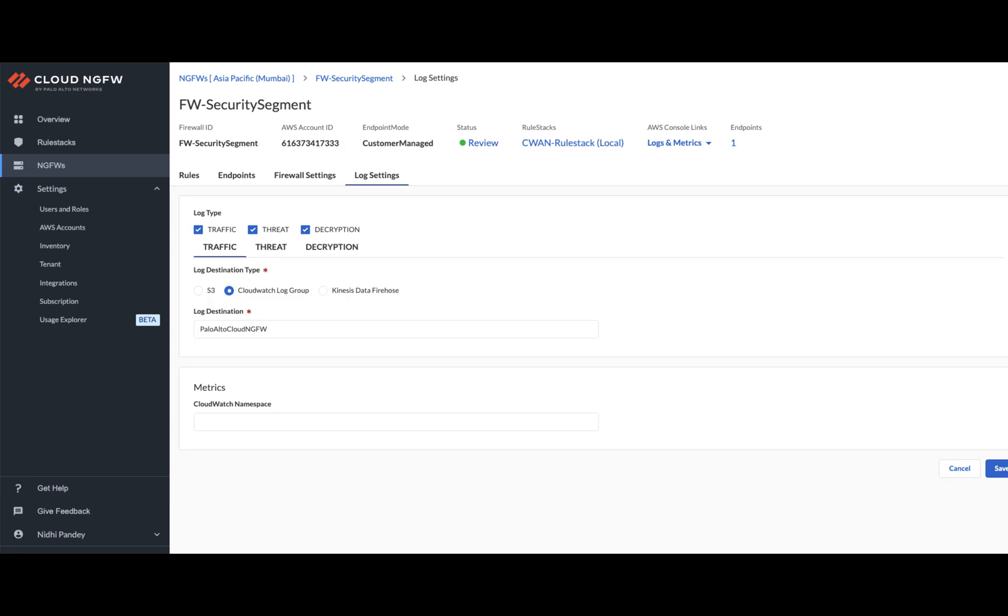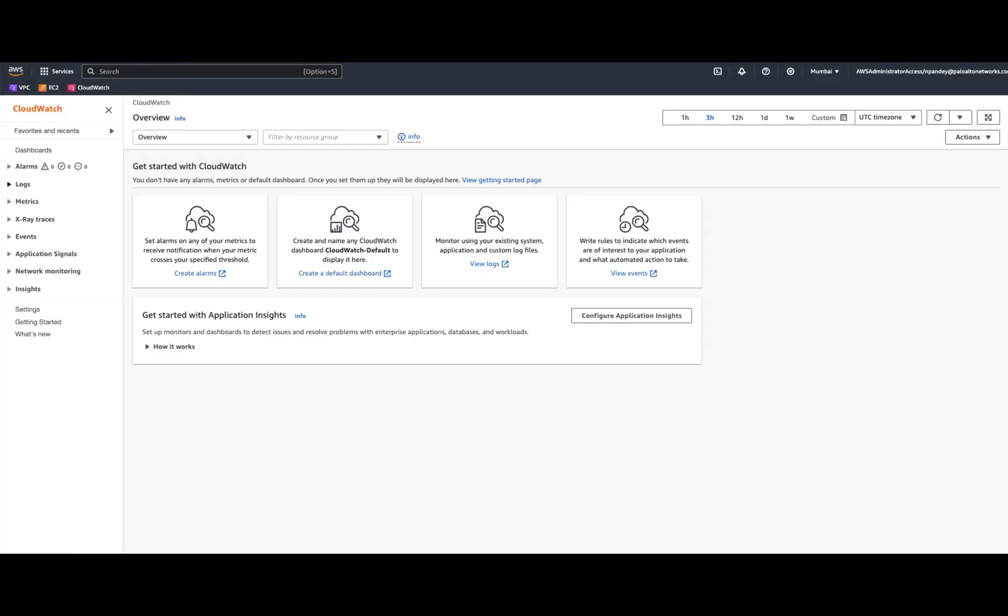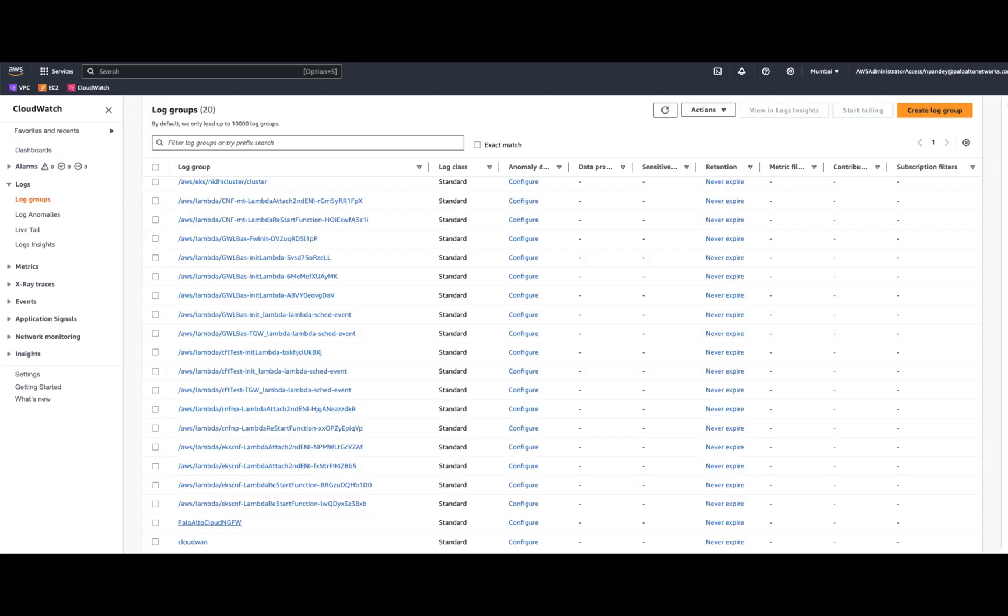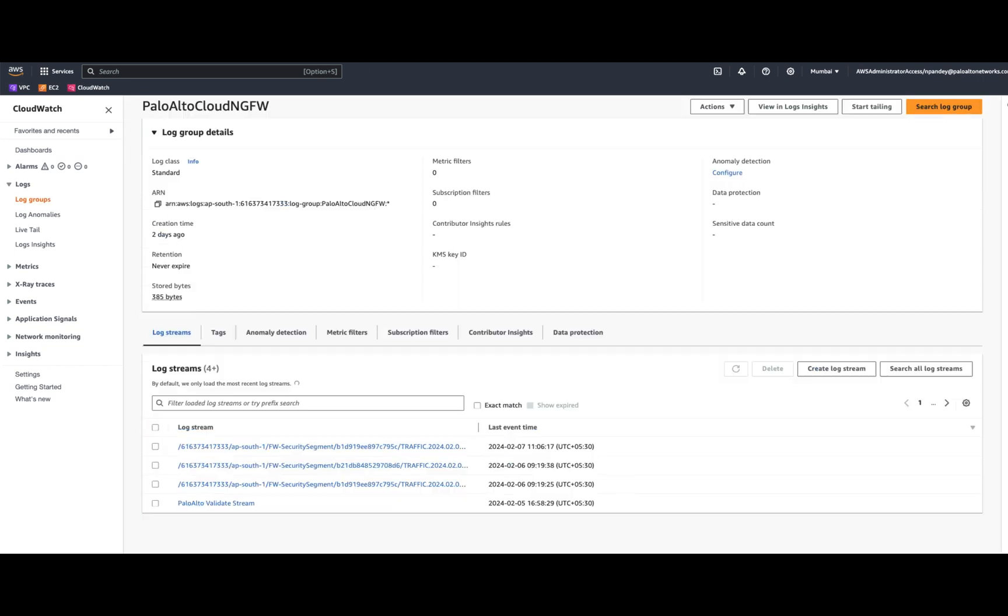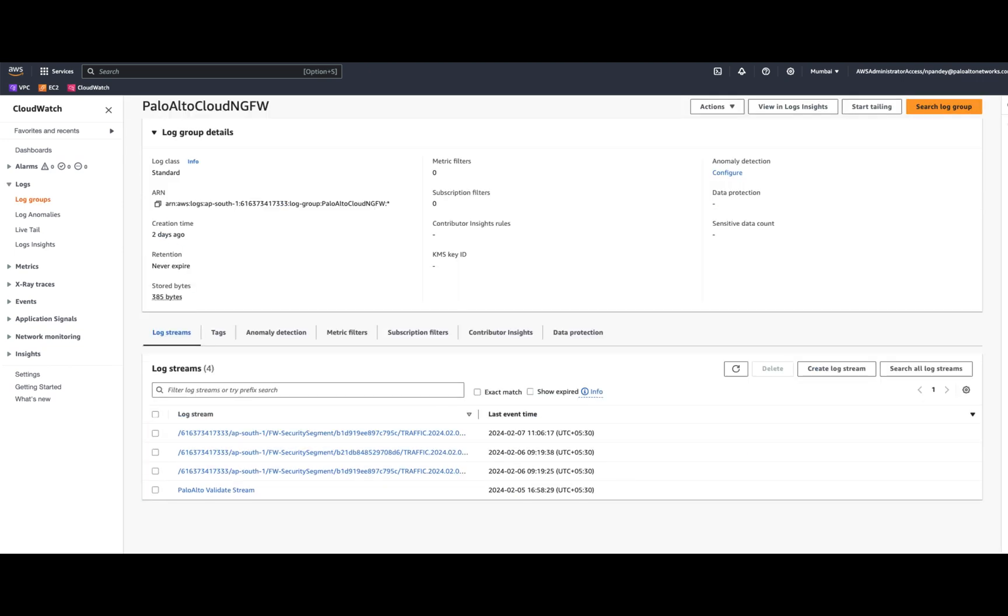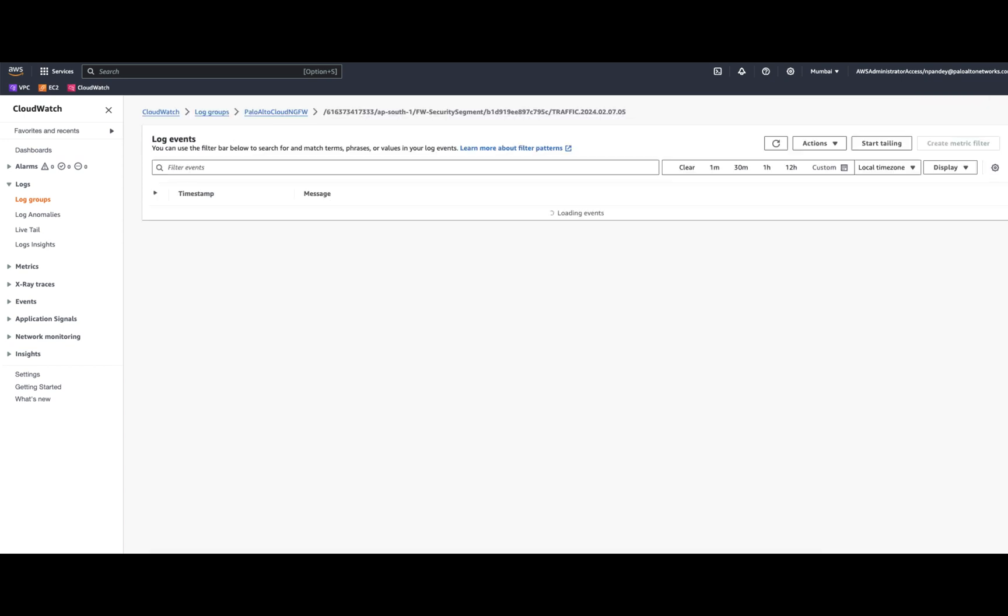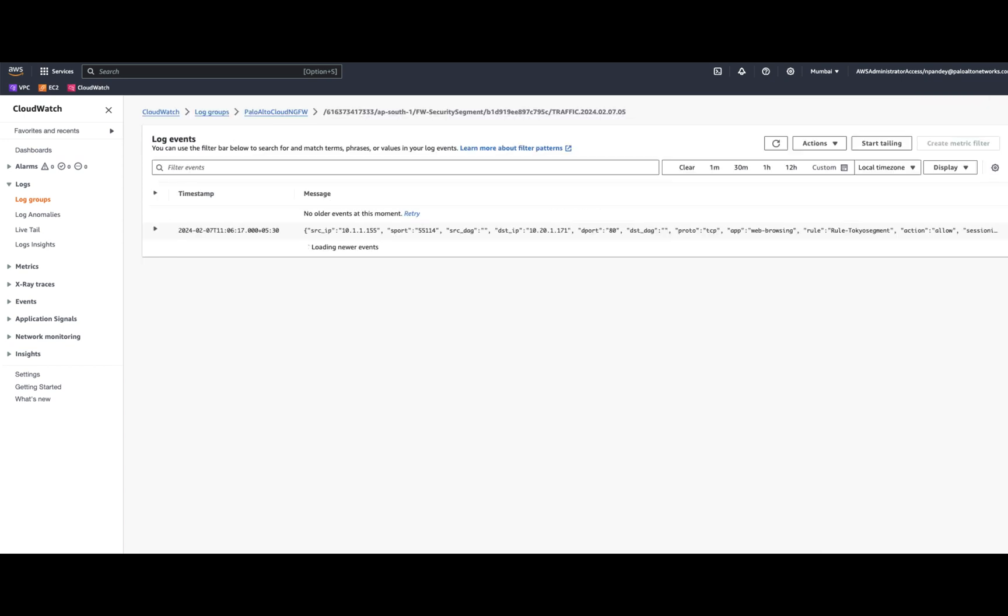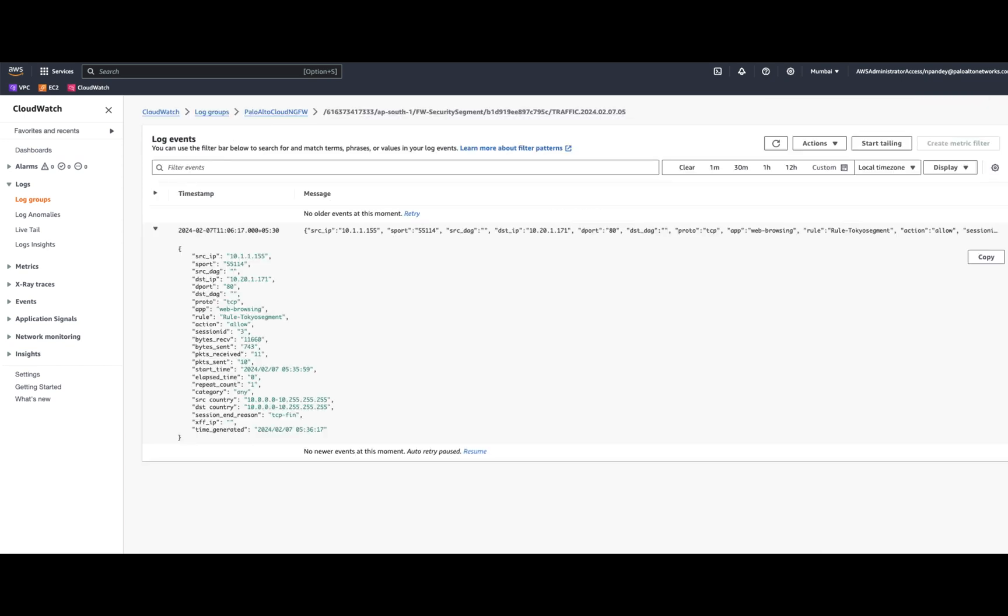So, going to the CloudWatch from the AWS console, if I look under logs, click on the log group created for Cloud NGFW, we can see that we have a new log stream which was generated today. And if we double click on this, we can see a web browsing event from the source IP towards this destination in Mumbai region.